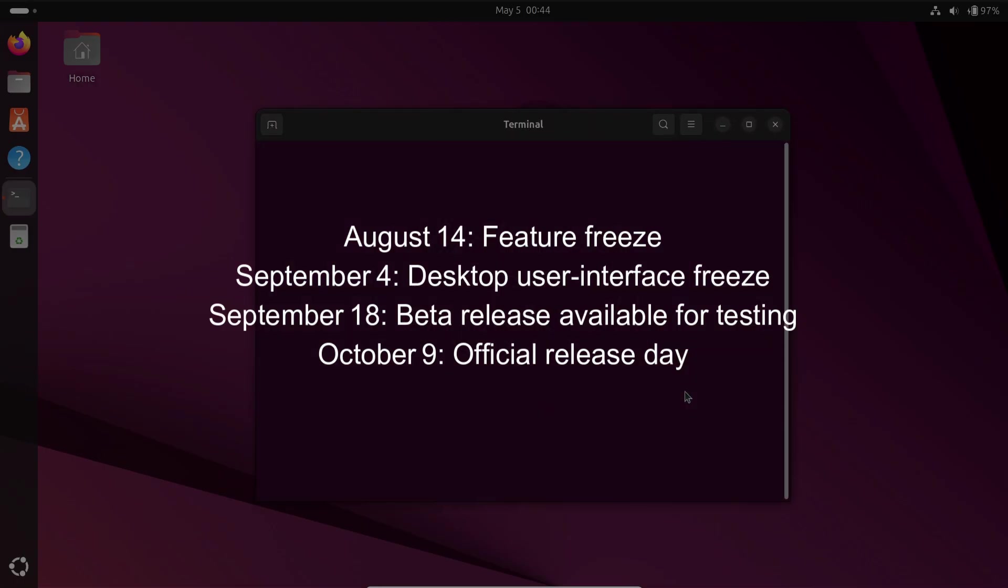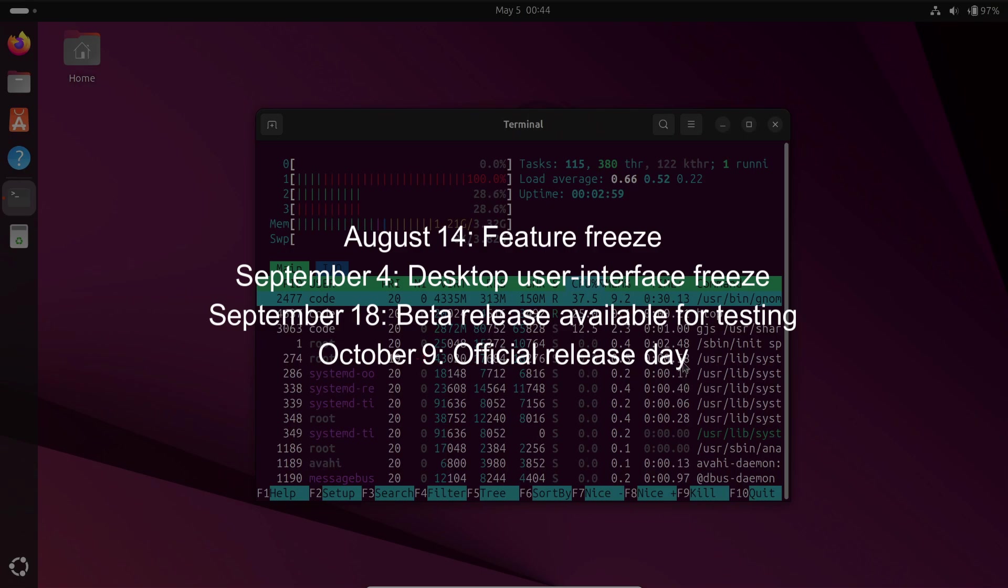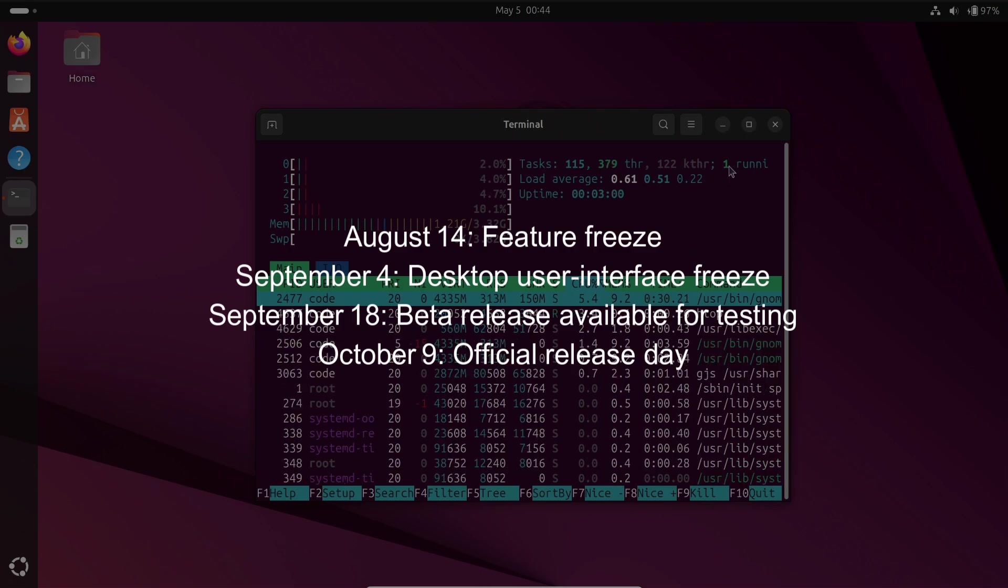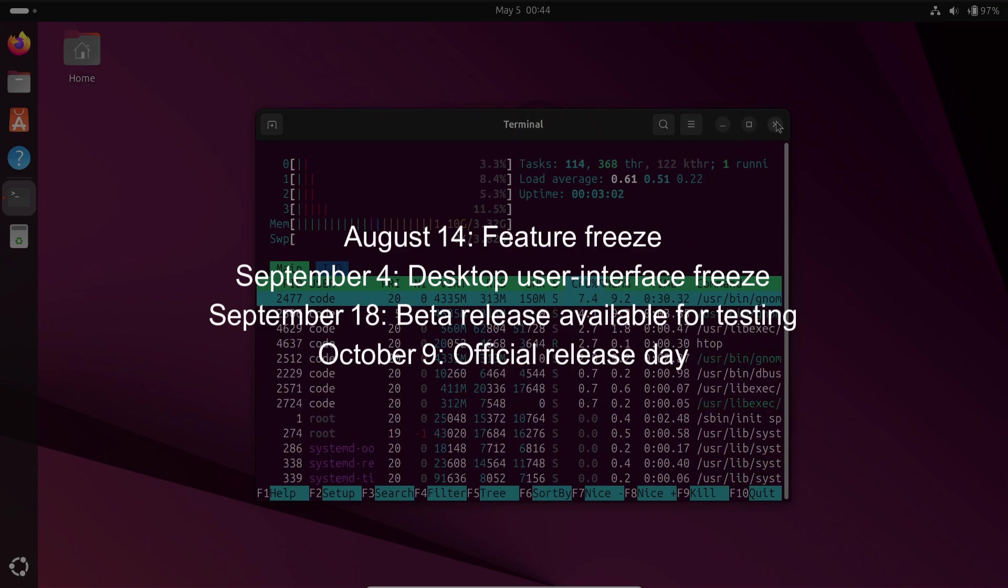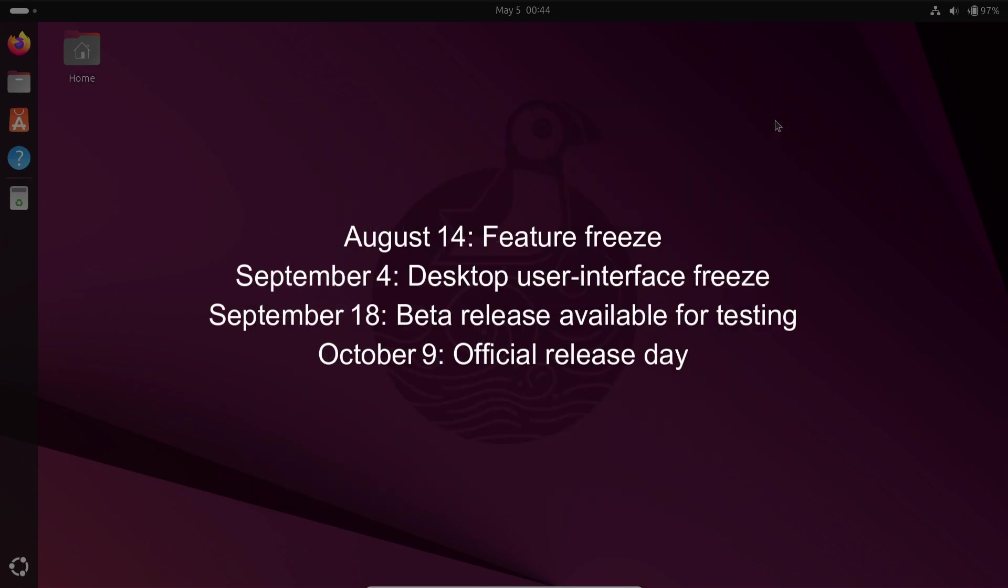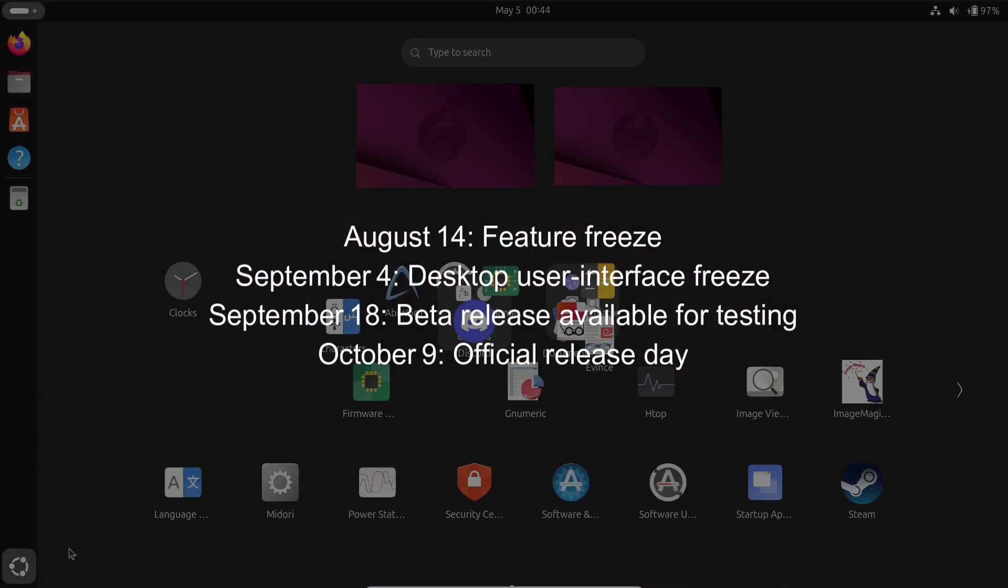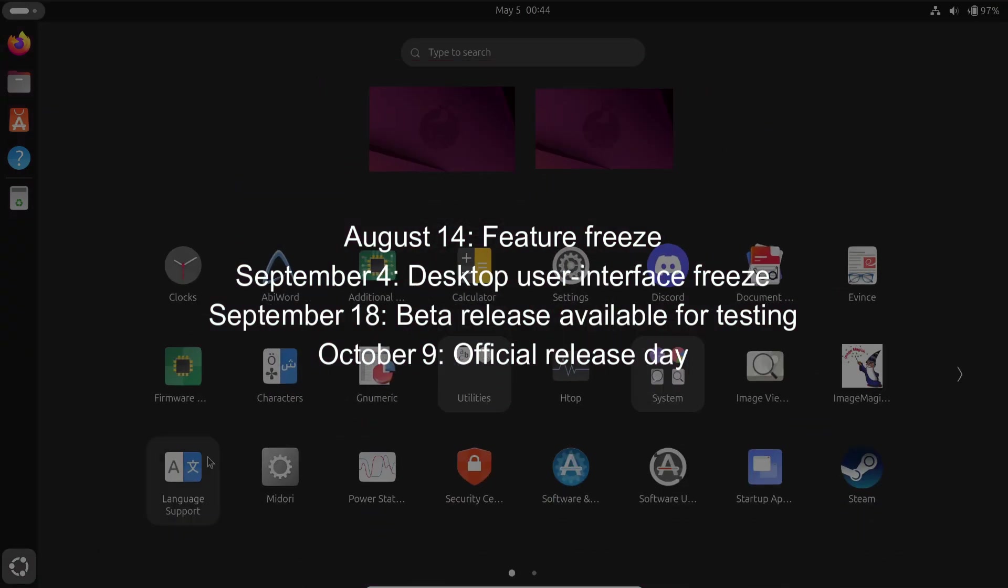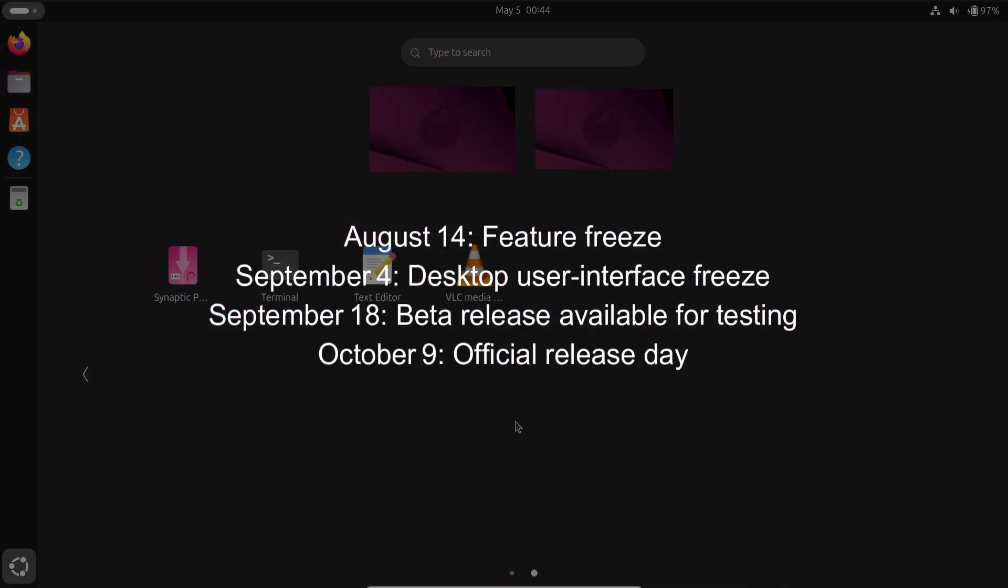Here are the key milestones you'll want to mark. August 14th, feature freeze. September 4th, desktop user interface freeze. September 18th, beta release available for testing. October 9th, official release day.